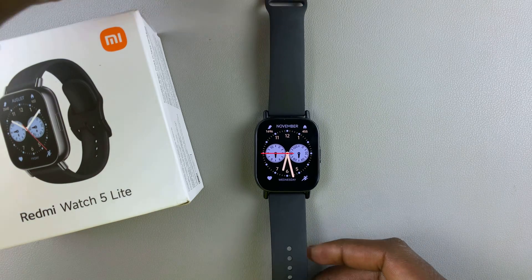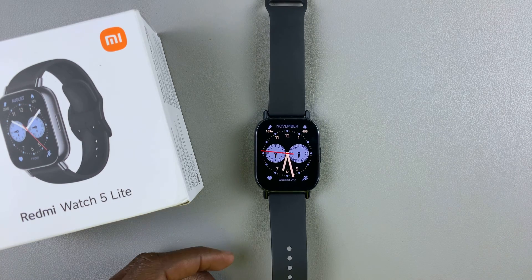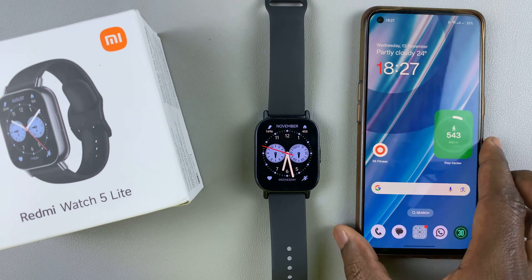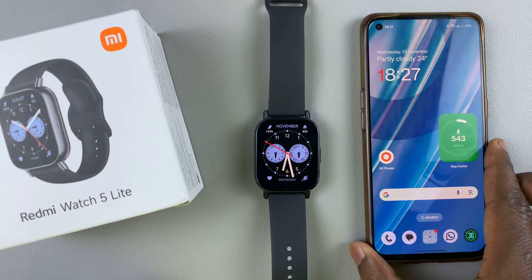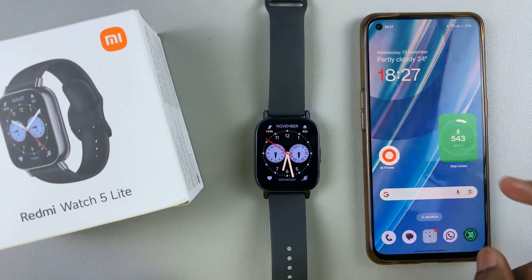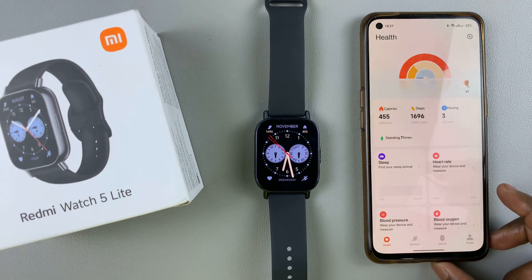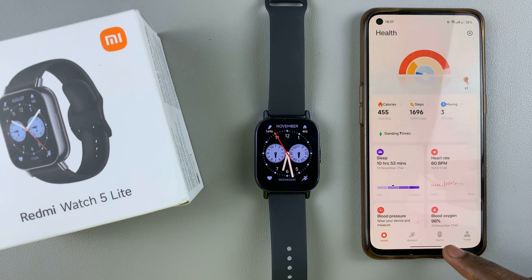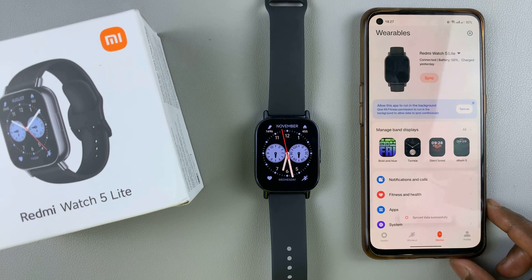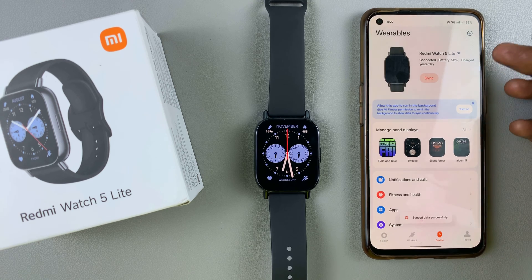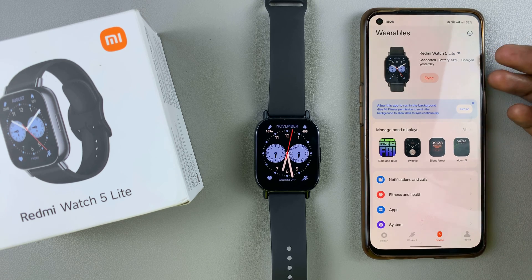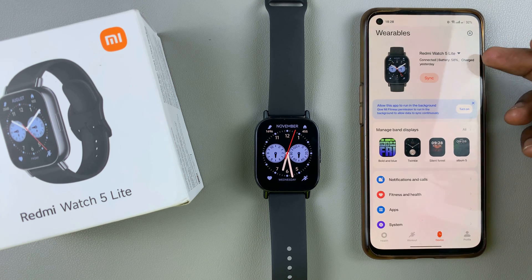To do this, you're going to need the Mi Fitness app that is connected to your watch. Launch the Mi Fitness app and ensure that you're on the device tab — tap on device — and then ensure that your Redmi Watch 5 is the current active device.